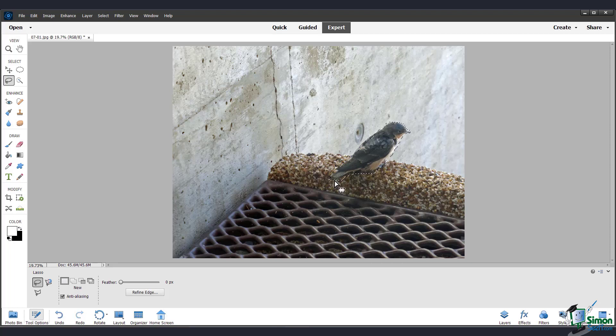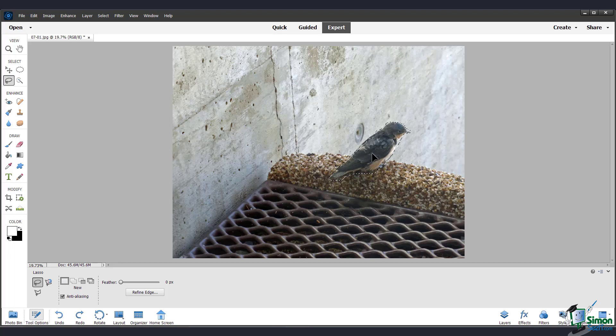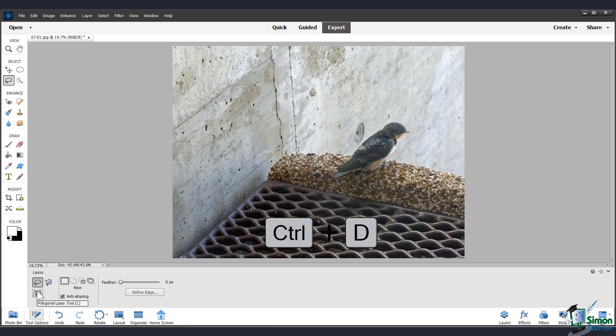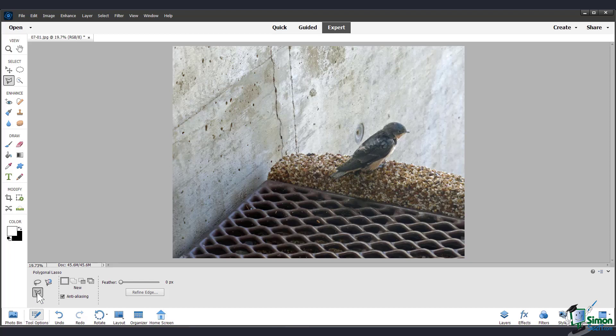And when you get to the end, the selection will either close itself or you can press enter to make sure it connects. Now you can see that I have this bird more or less selected. I'm going to deselect using Ctrl D or Command D and go into the next lasso tool.